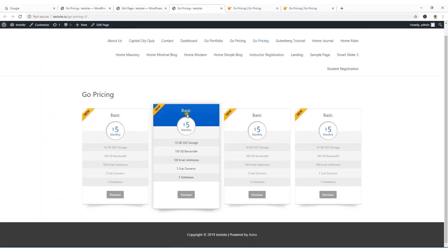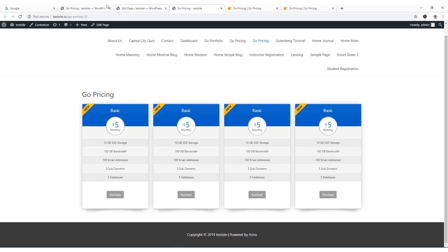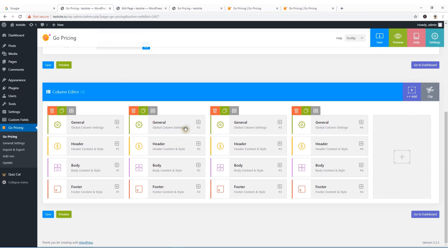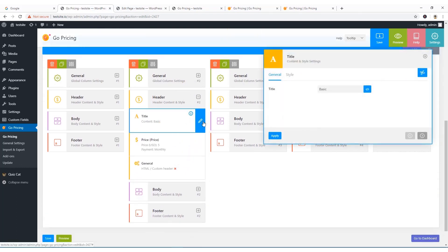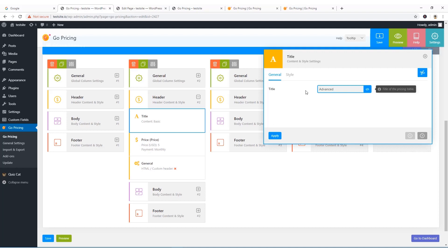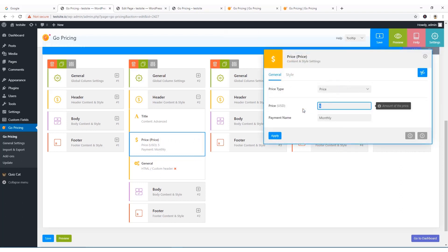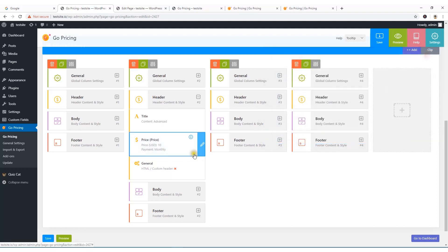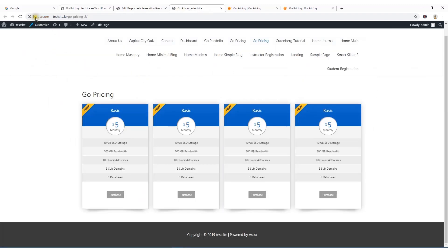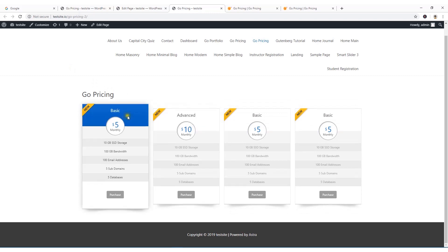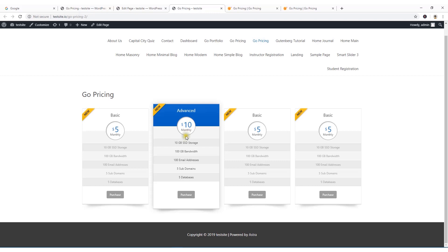For example, if you want to change the title of the first column from 'Basic' to 'Advanced', click on the header and edit the title to 'Advanced', hit Apply. Then update the price — I'll change it to $10. Save, then refresh. You can see the title is now 'Advanced' and the price is $10. You can change all the text in the rows and also change the button color.